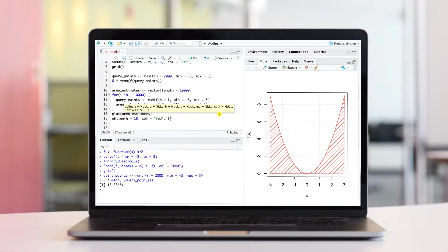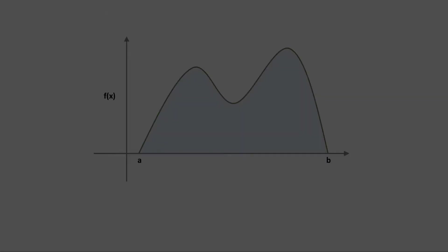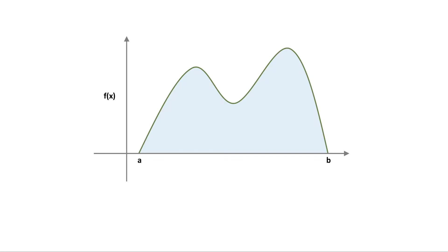So what is Monte Carlo integration? Imagine you have a function defined on the interval from A to B. You want to find the area under this curve, which means that you are looking to compute a definite integral. One Monte Carlo way to solve this definite integral is to first uniformly sample many random points and then compute the value of the function at each point.